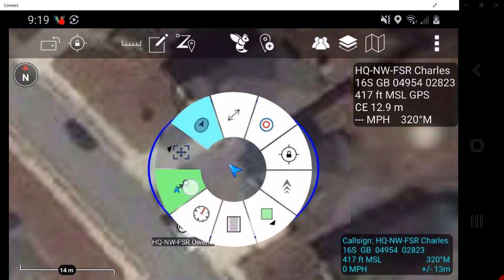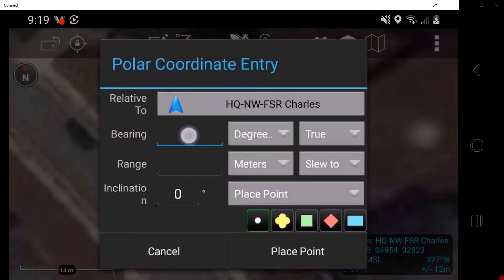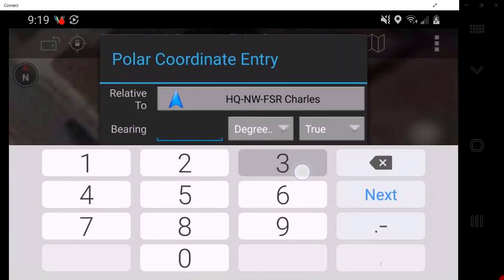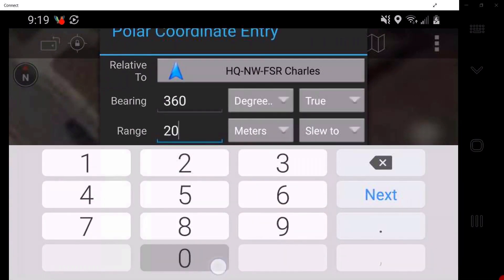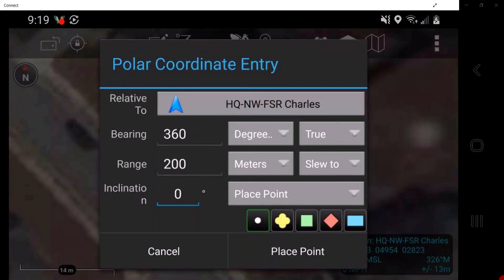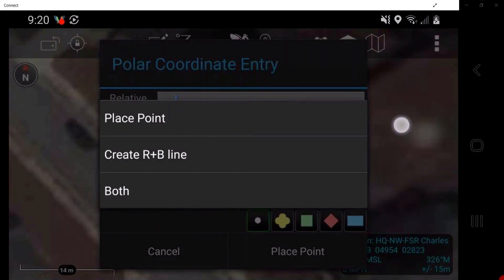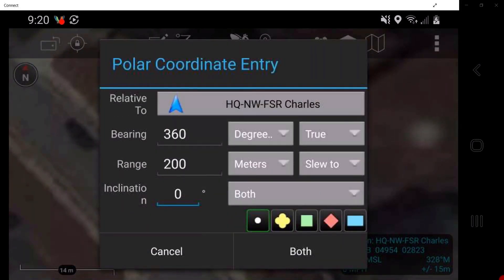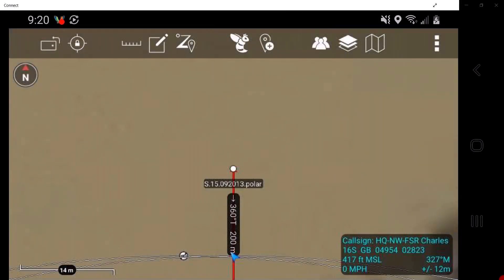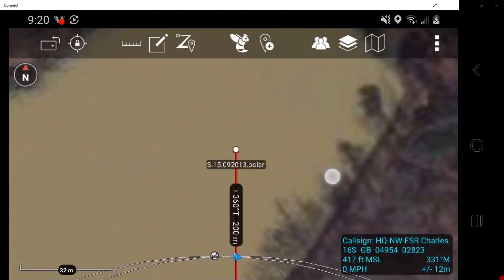Polar plot will take distance and direction input and plot a marker at that location. The user can input specific bearing, range, and inclination data corresponding to the desired point, and may also designate the desired units of measure. Tap on the place point drop-down menu — this gives the user an option to place a point such as a place marker, create a range bearing line, or do both. Both place marker and range and bearing line will have their own radial menu.